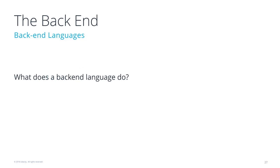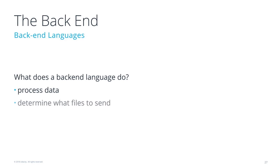So what does a back-end language do? Why would you want to pick a back-end language? Back-end languages do data processing, they determine what files to send, they determine what content to put in those files.